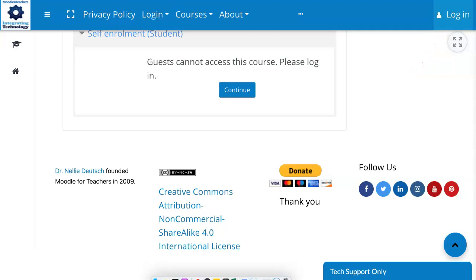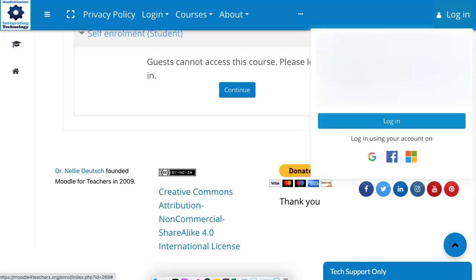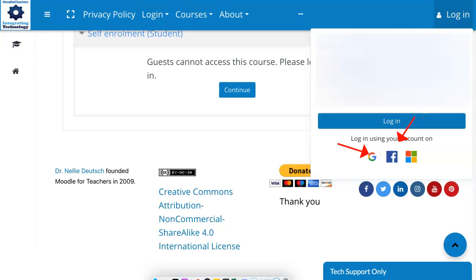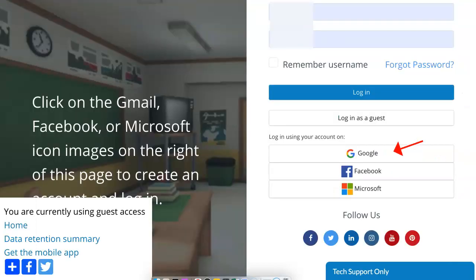I've got three options. I can log in by clicking on this G for Google, by clicking on the F for Facebook, or on this icon for Microsoft — by clicking on Gmail, Facebook, or Microsoft.